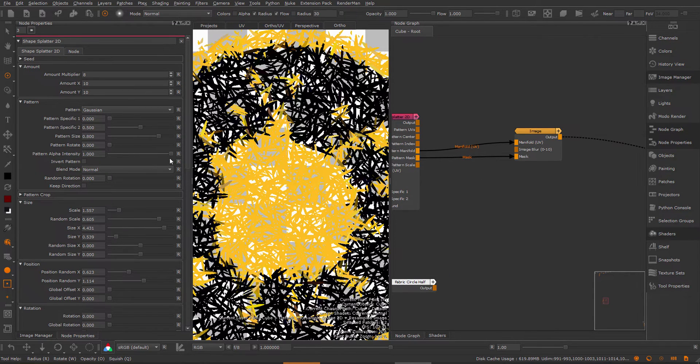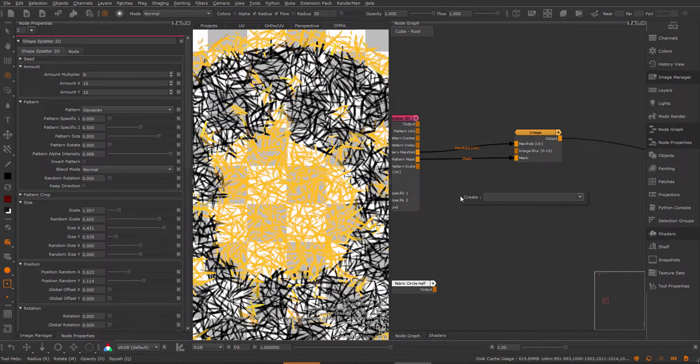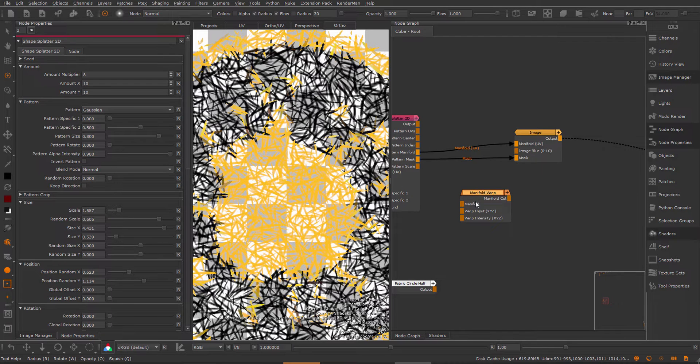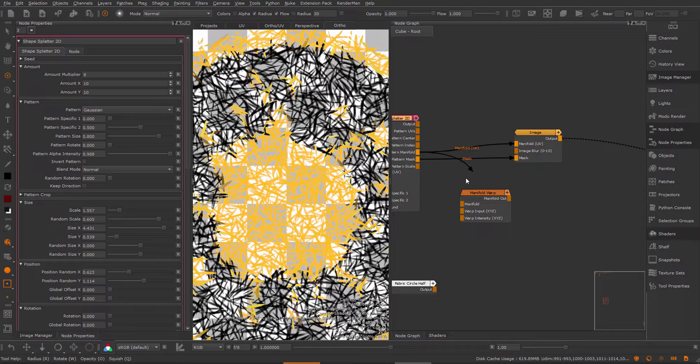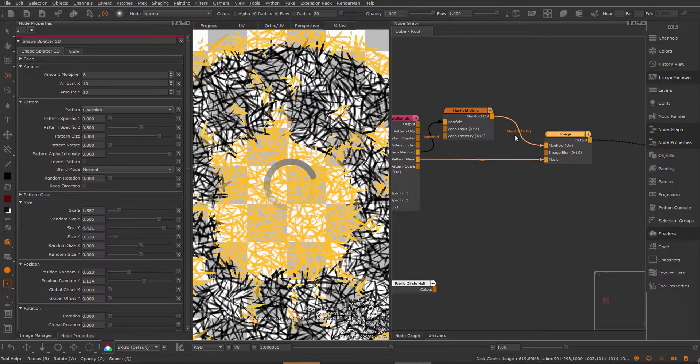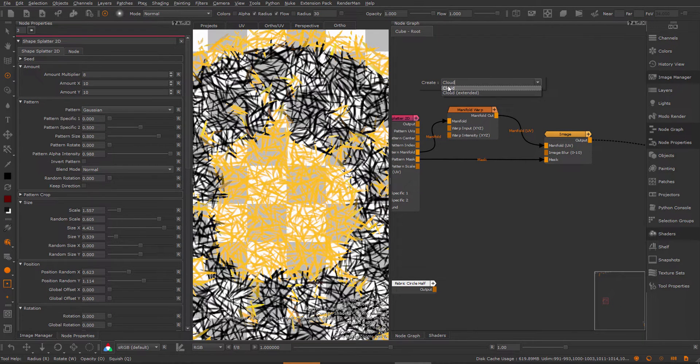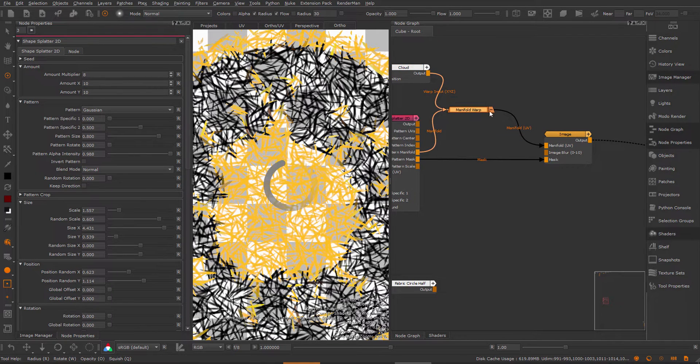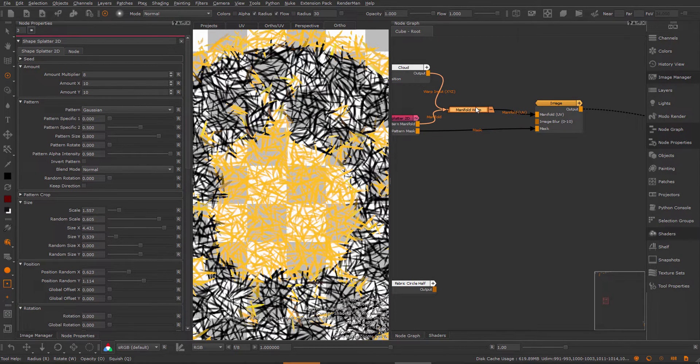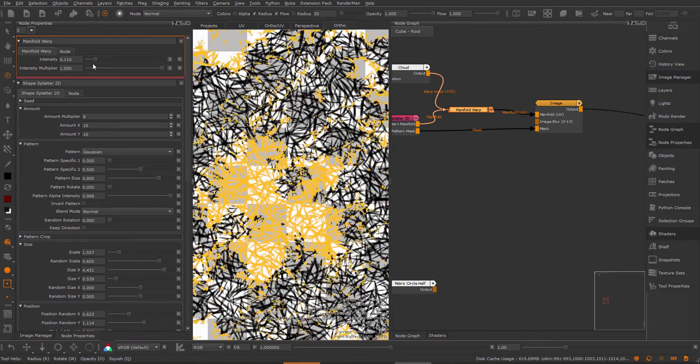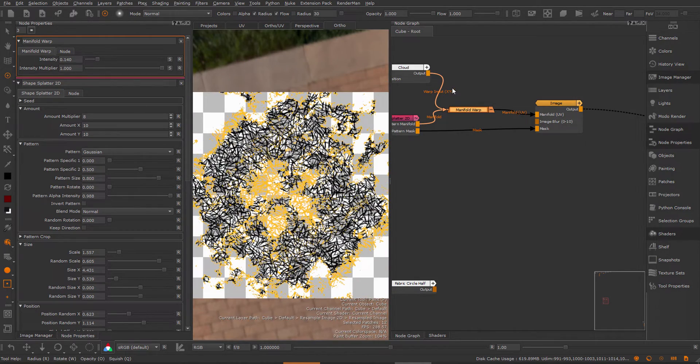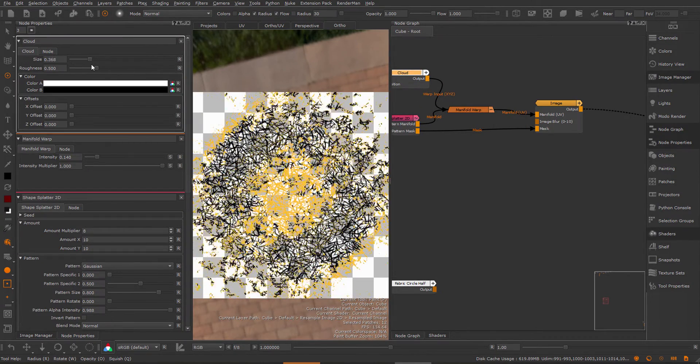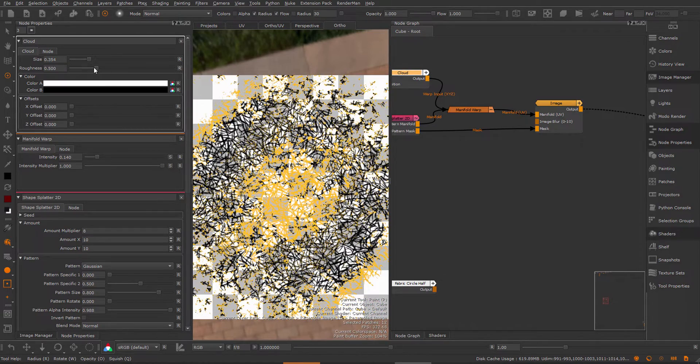I could even go further with this and slot in for example a warp node. This is also a new XH5R3 node and slot this in between the output of this node and the input of the image node. I'm gonna slot this into the manifold. If I for example create a cloud node and hook this into the warp input and collapse these nodes so it's a bit tidier, and now in here if I increase my warp then you can see I'm getting the warp effect of this cloud node. You can make very interesting effects this way.